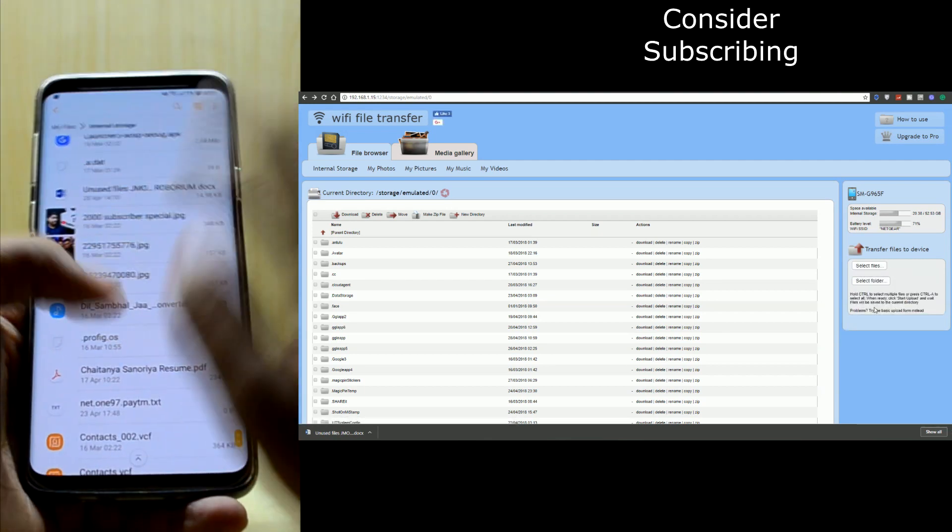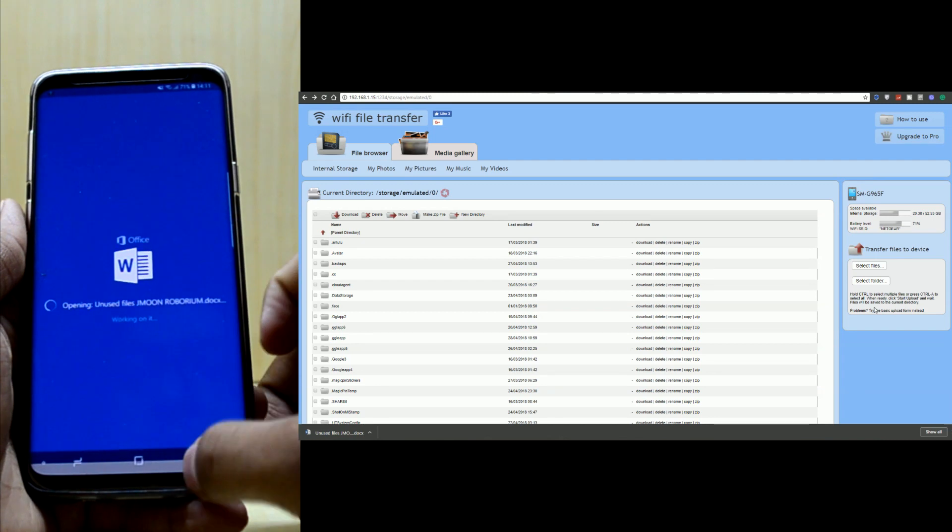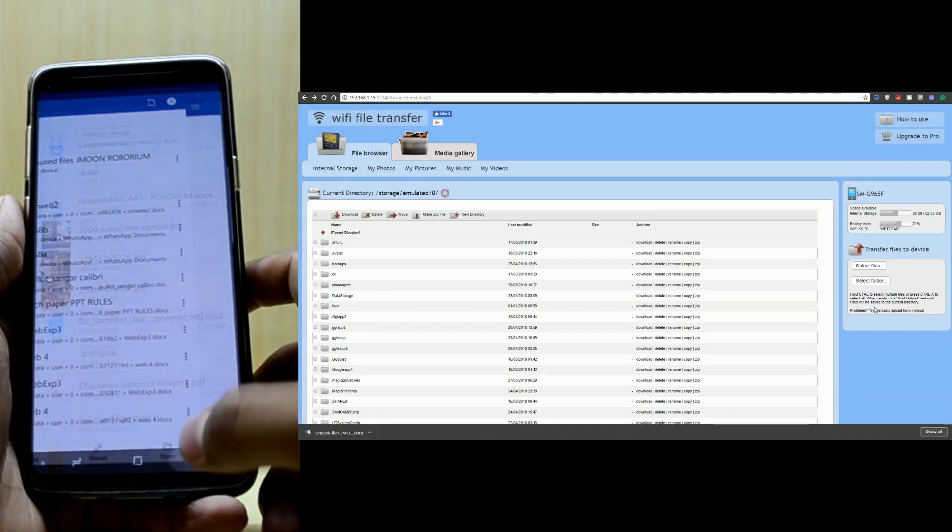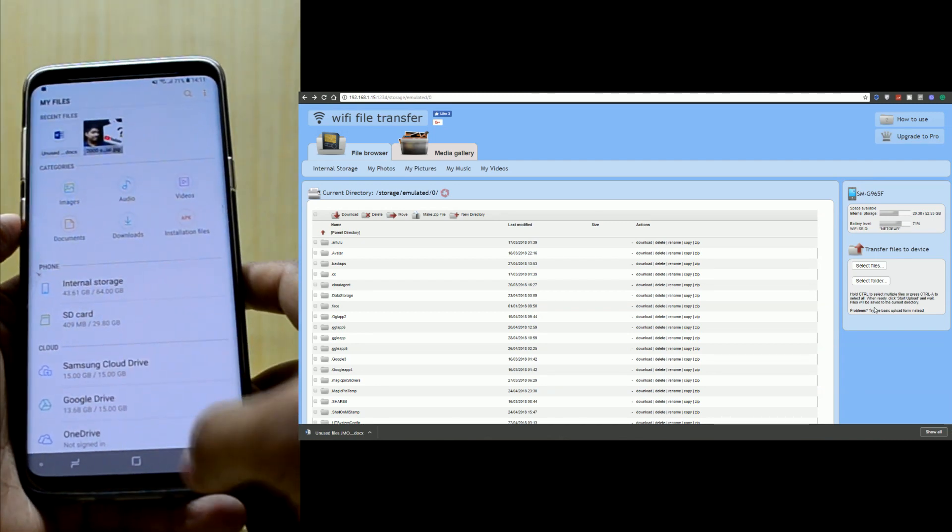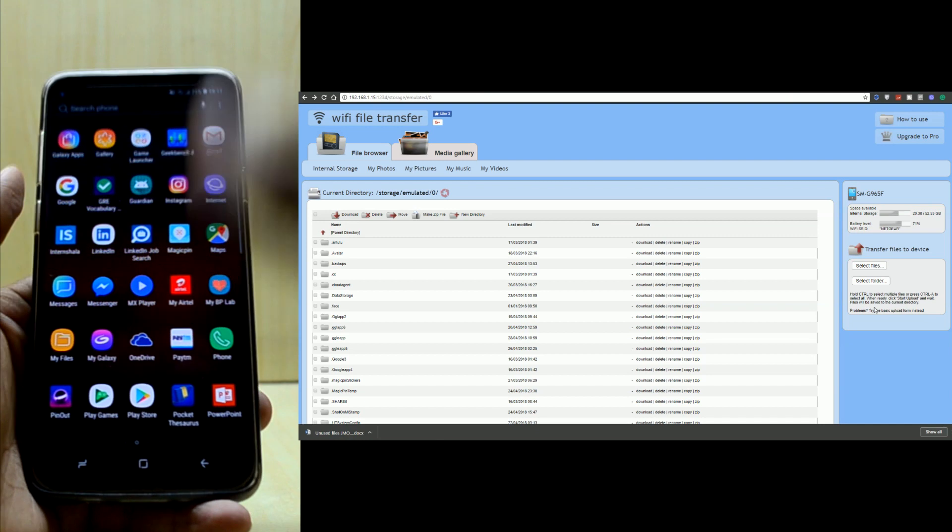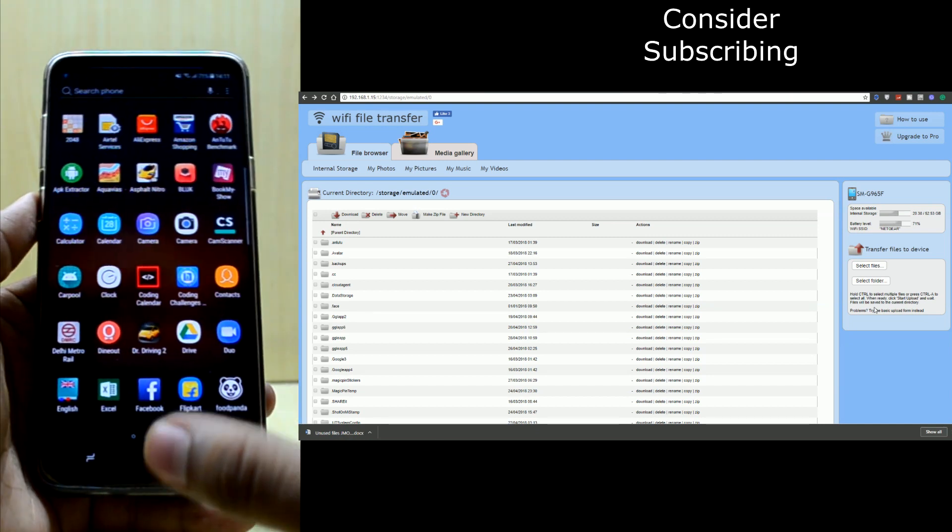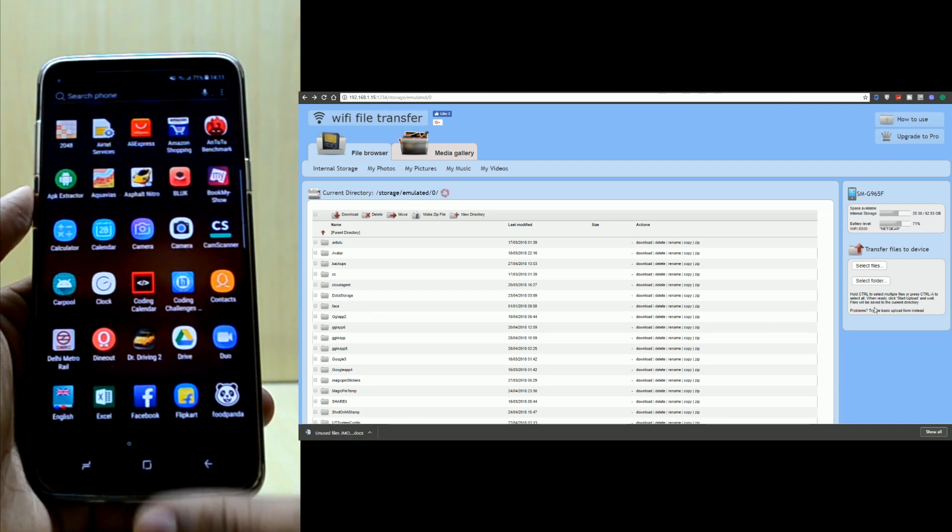Here you can see I have this file. This is the greatest thing about Android, the greatest feature you're going to need. You can transfer files and it's just great.